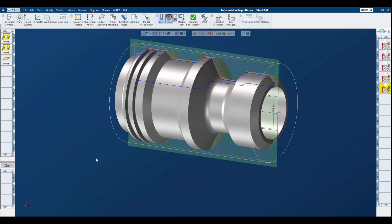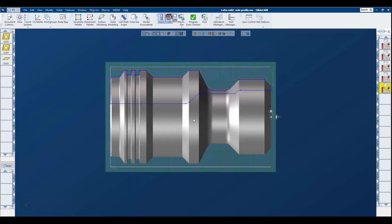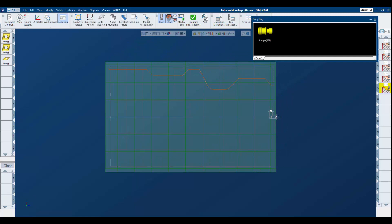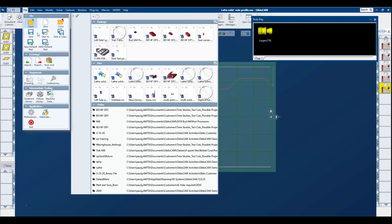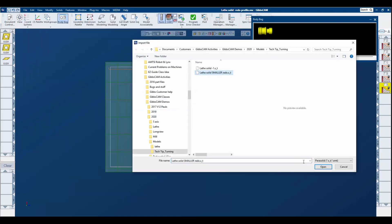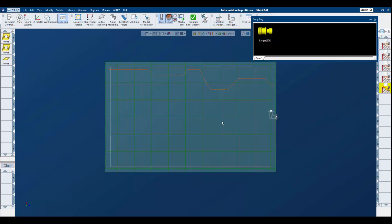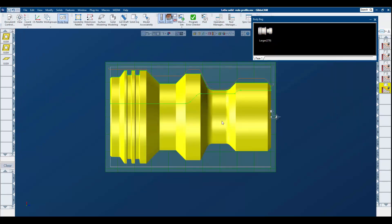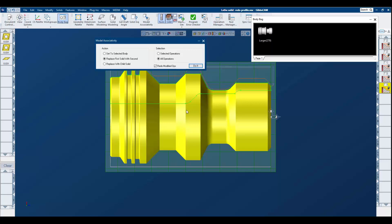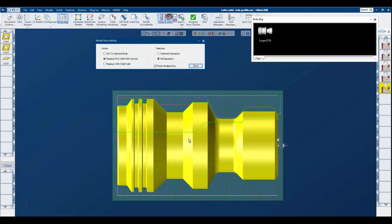Now what comes into play is I have a family of parts that I want to reassociate the tool path with a model. In order to do so, I will body bag the part and import a different model. Once our model is in place and aligned properly, I'm going to use the model associativity plug-in. Remember that you can customize your icons and screen and work area for what you use on a regular basis.